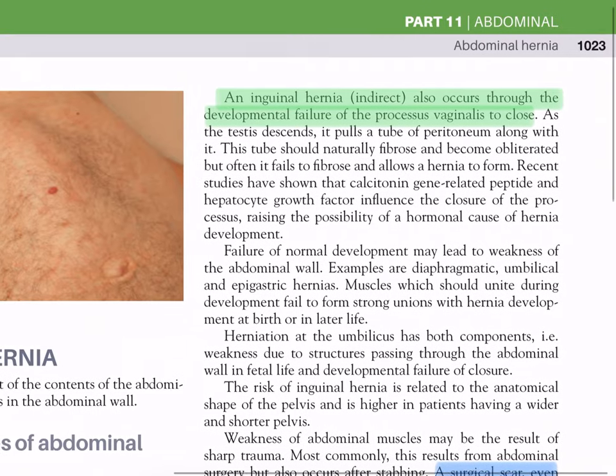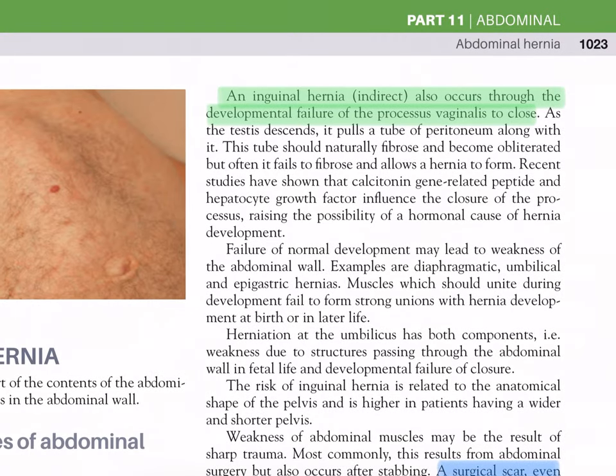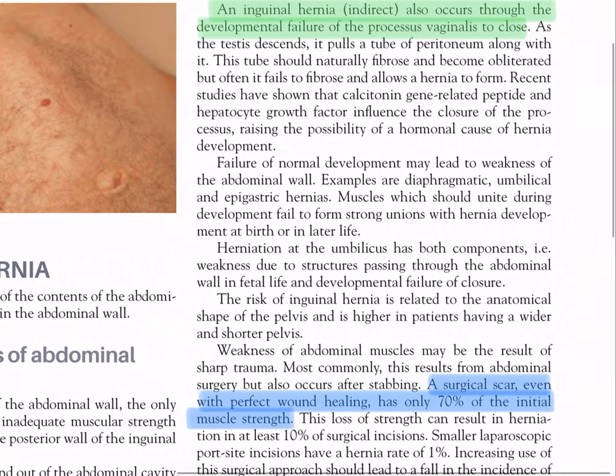Indirect inguinal hernia also occurs through developmental failure of the processus vaginalis to close. As the testes descends it pulls a tube of peritoneum along with it; this tube should naturally fibrose and become obliterated, but often it fails to do so and allows a hernia to form. Recent studies have shown that calcitonin gene-related peptide and hepatocyte growth factor influence the closure of the processus, raising the possibility of a hormonal cause of hernia development.